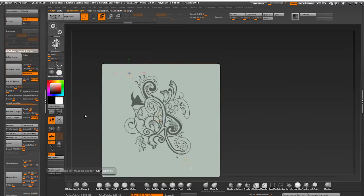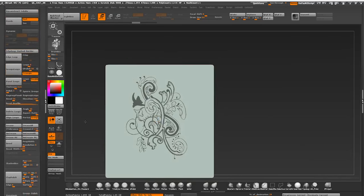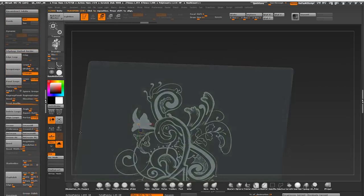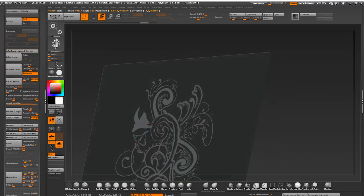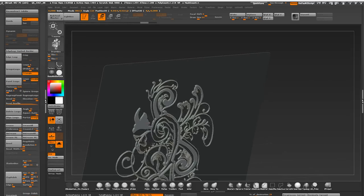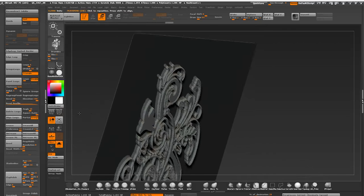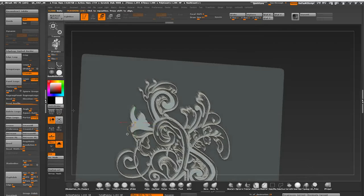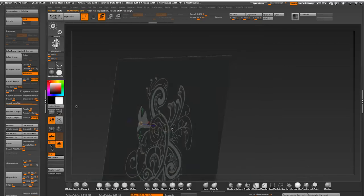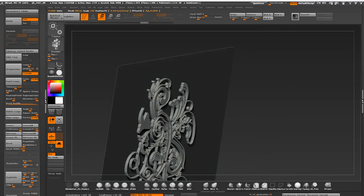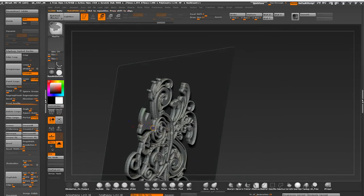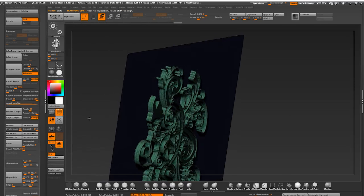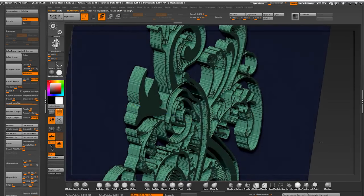You can also extrude with transpose tool as opposed to inflating. It will give you a slightly cleaner edge as a result. Just click on your surface and drag the middle circle of your transpose line while holding Ctrl and Shift.